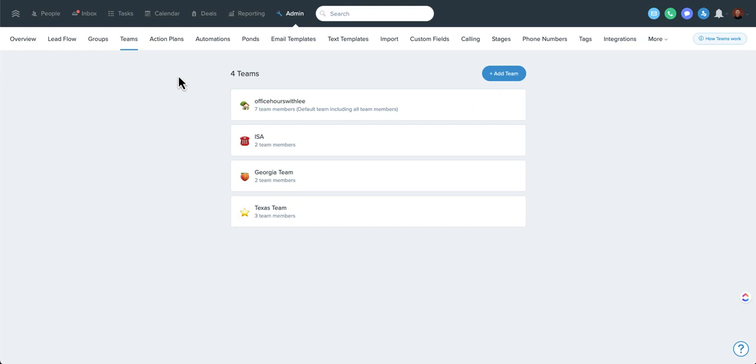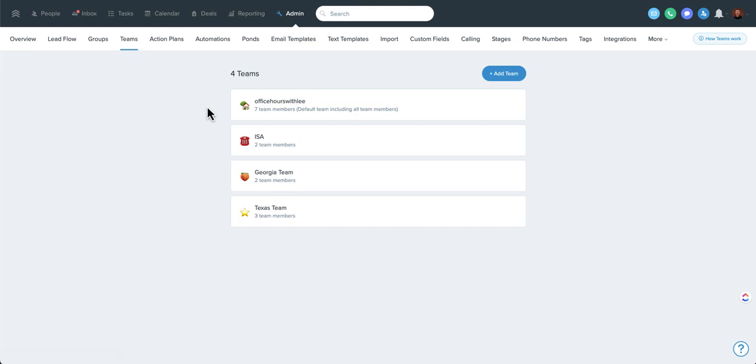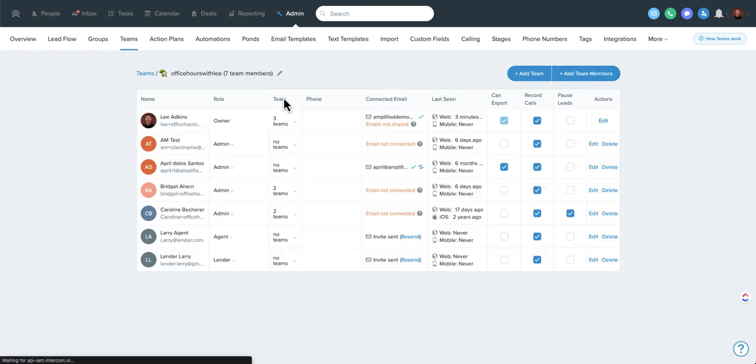You would have to be an owner-level user to do the majority of this, but you click on admin and then team or teams. It may be different in your account, and you may have teams here or you may just go straight to a list of all of your people. As you can see here, there's some options within here.